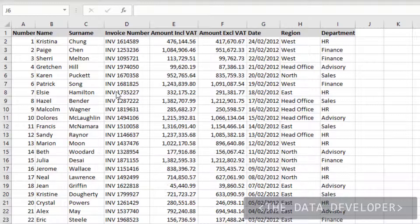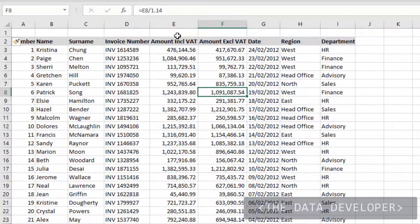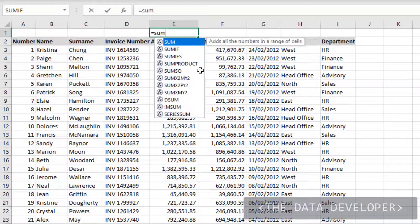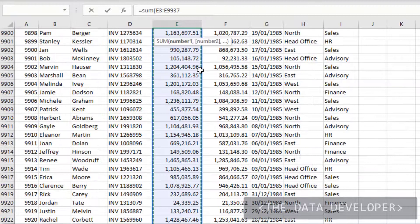To show the use of the SUBTOTAL function, I've got a list of information here. What I'm going to do is insert a blank line on top and for the amount I'm going to get a SUM here. There you go — you've got the 7 billion.